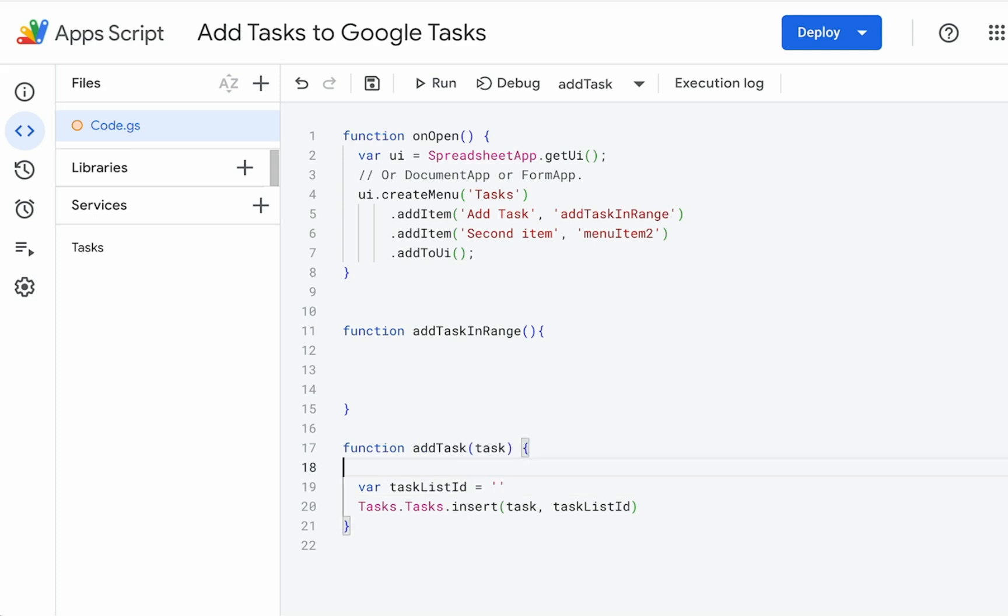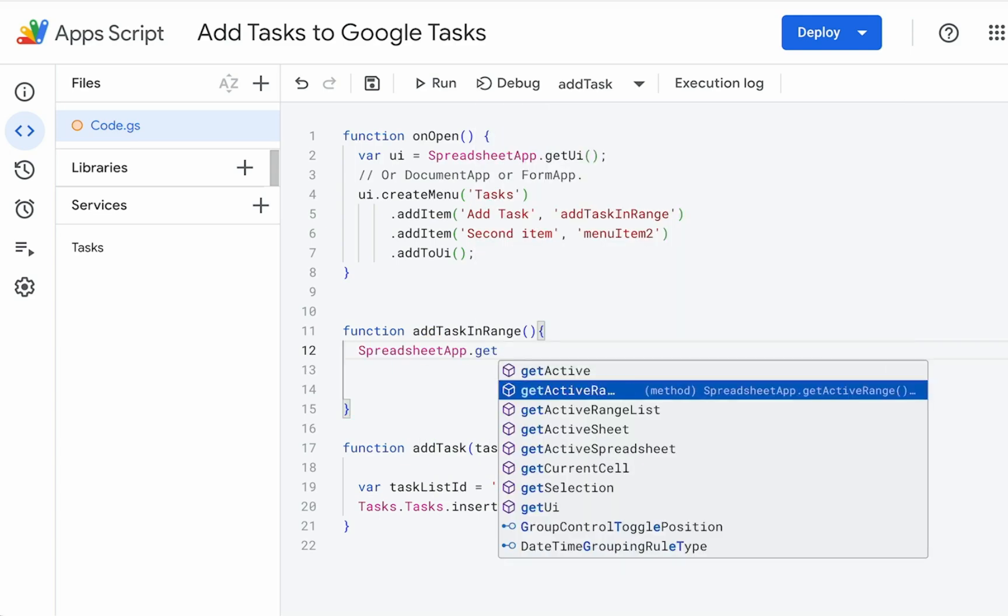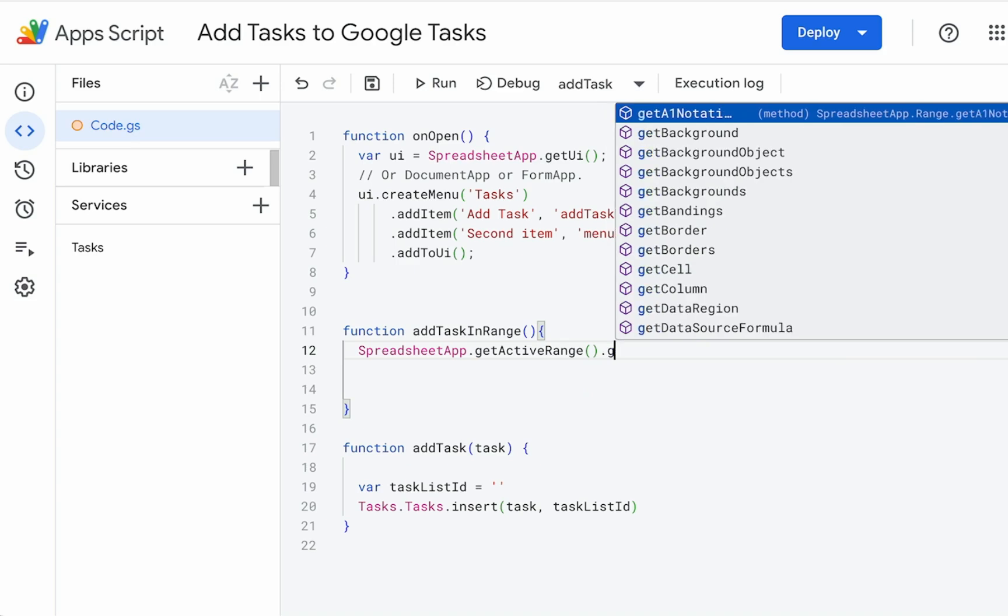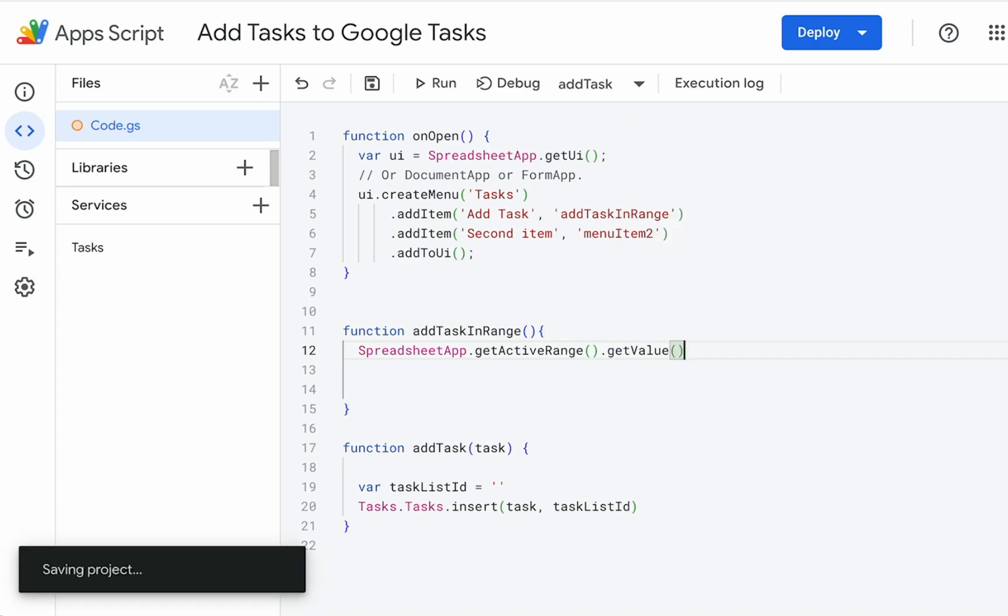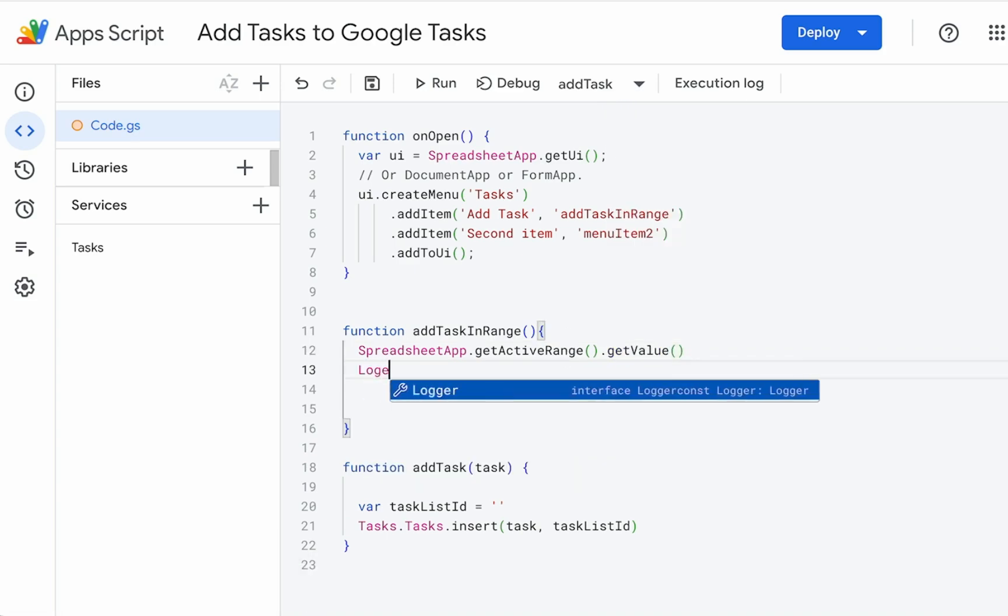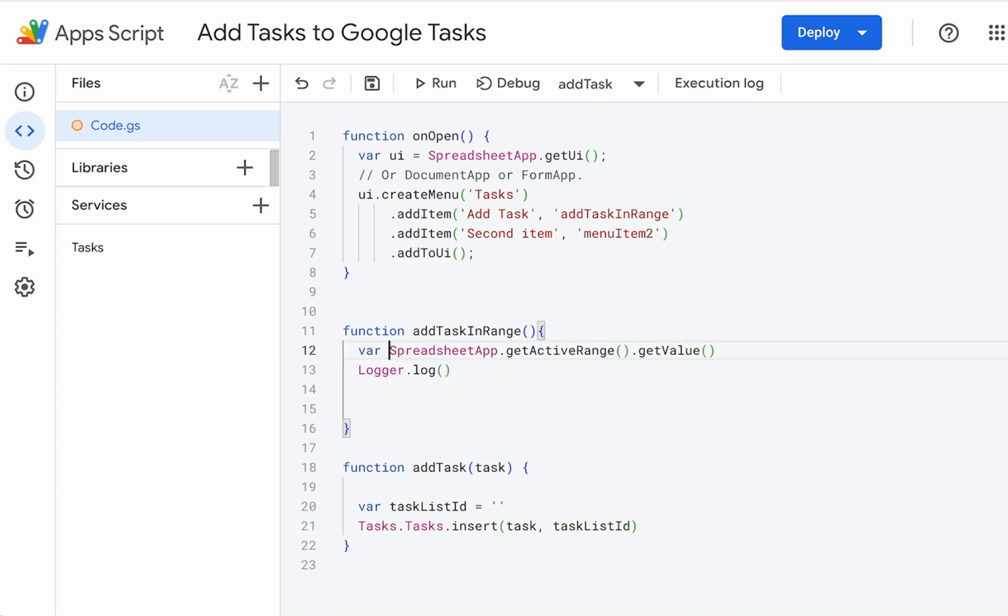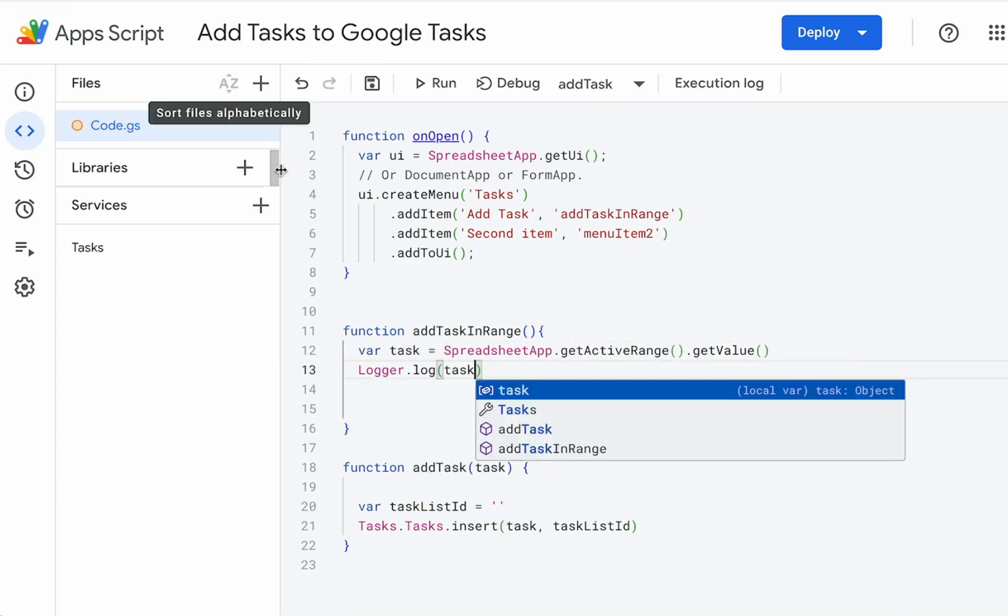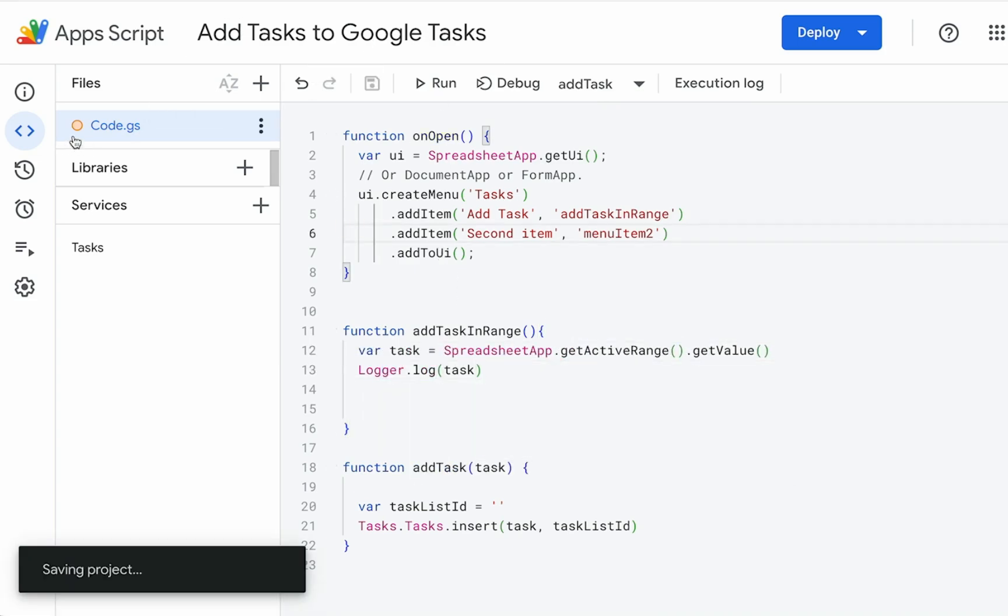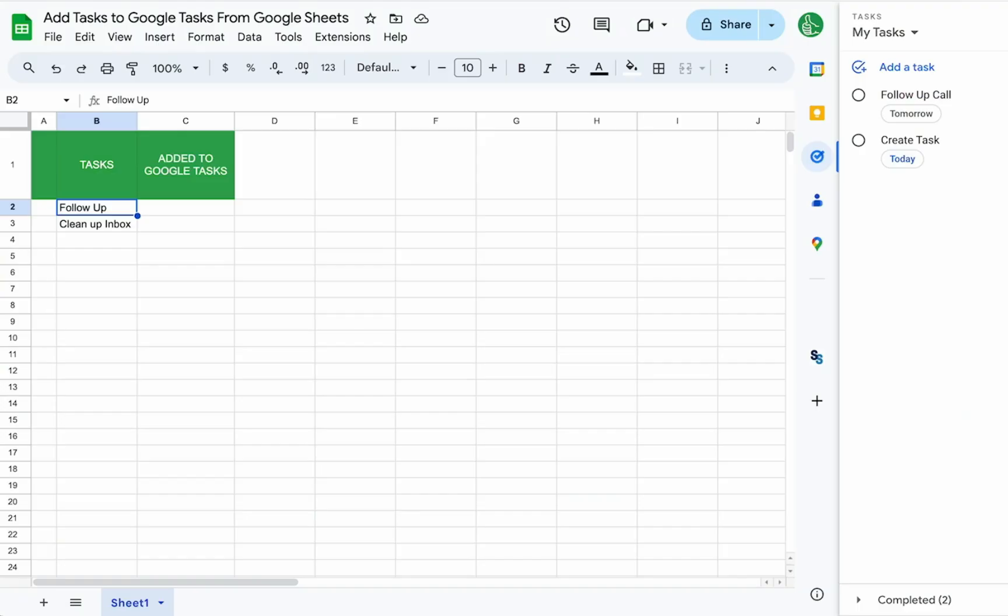The task we're going to get from the active range. Get active range. Get, if we can just get the value. And so we're going to just log this to see logger.log variable task equals. And let's just see if this actually works. We're going to save it. Make sure it saves. Close it. And we're going to refresh our sheet.